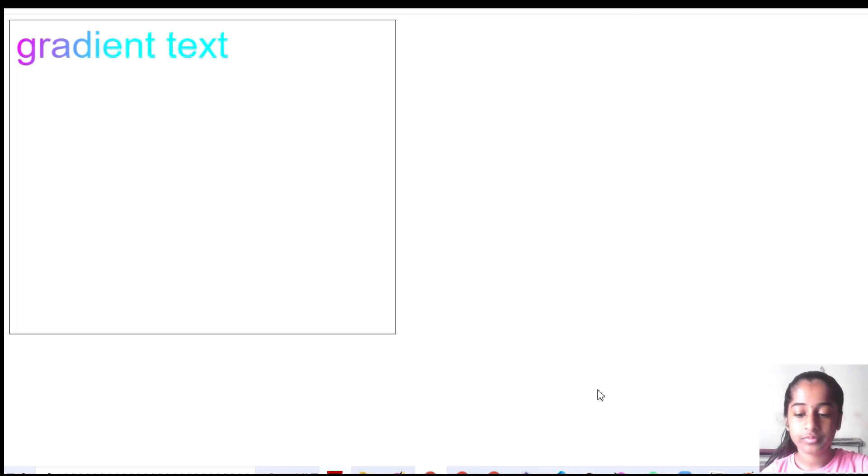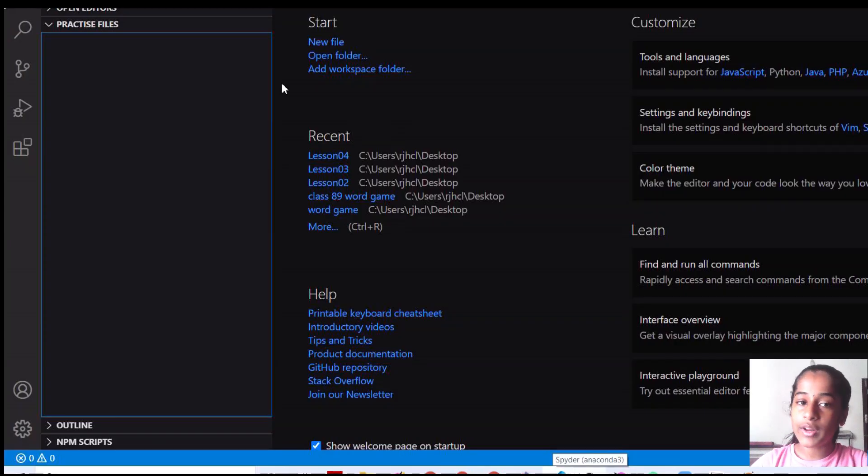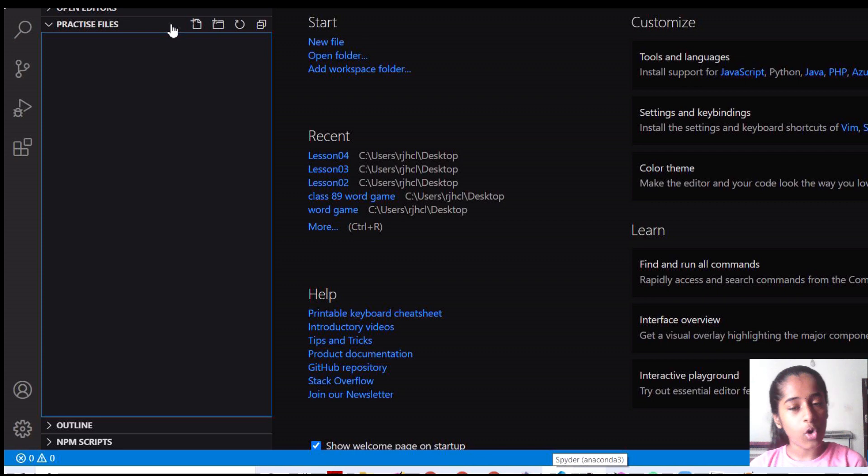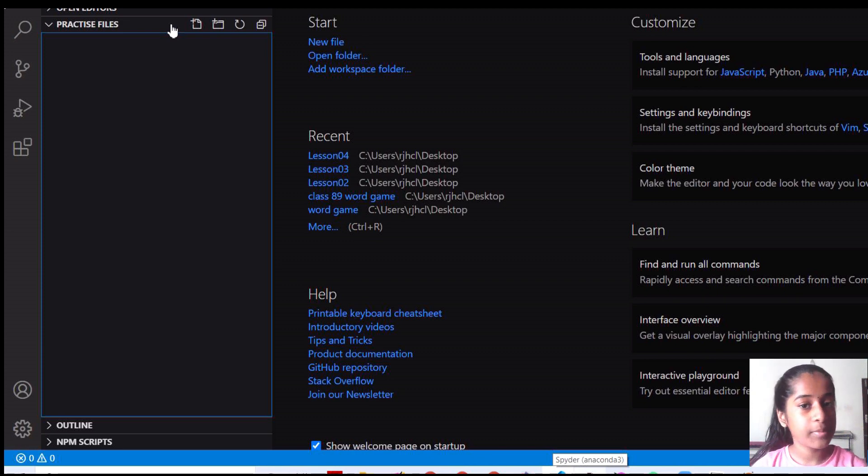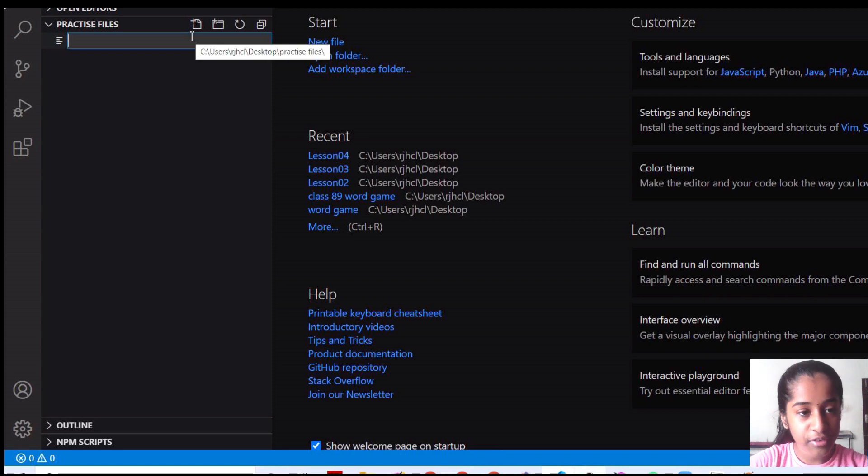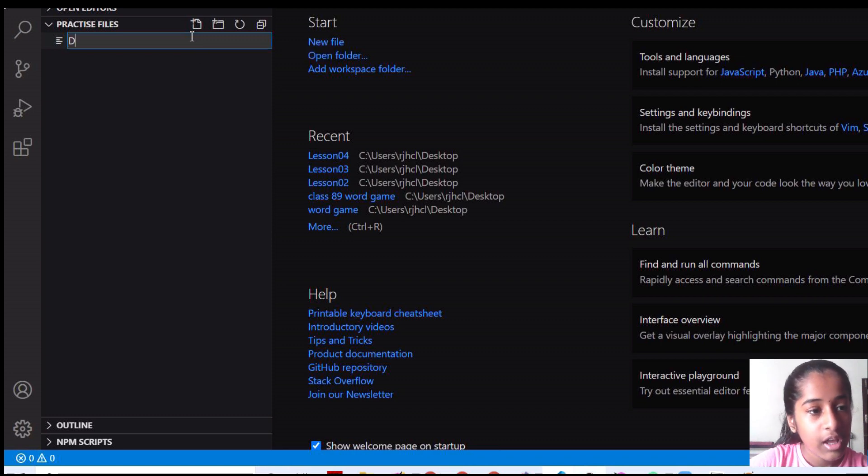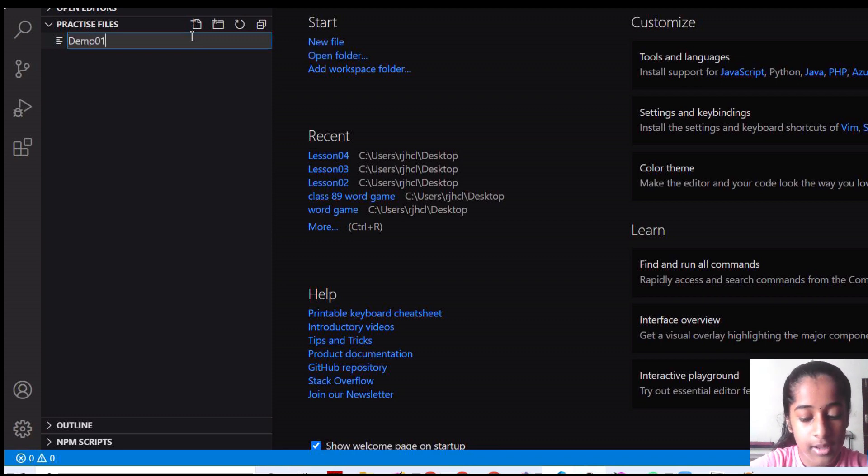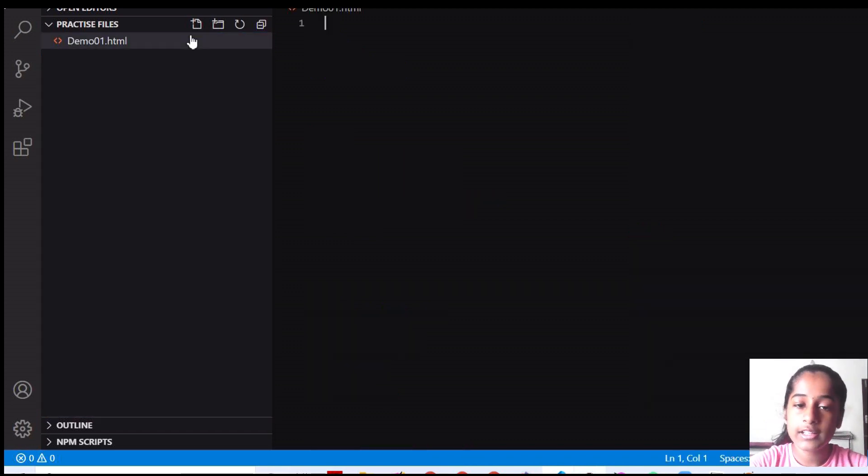So let's begin. I'm going to write the code in Visual Studio code. You can write it in Notepad, Notepad++, Eclipse and many other editors. So let me just create a file and I'm going to name this as demo1.html. Remember, you have to put .html else it's not going to work like a HTML.